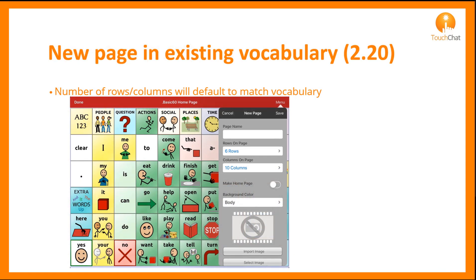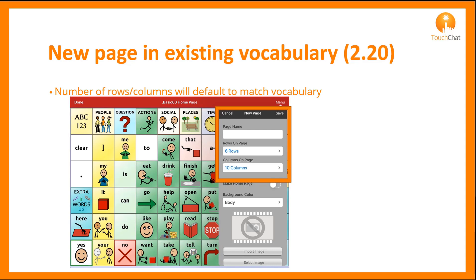Updated in 2.20 is a feature in the new page creation. When you create a new page, the number of rows and columns will align to the vocabulary you are creating in. In this example, I am using WordPower 60 Basic and you see the default is 6 rows and 10 columns, matching the 60 Basic layout.